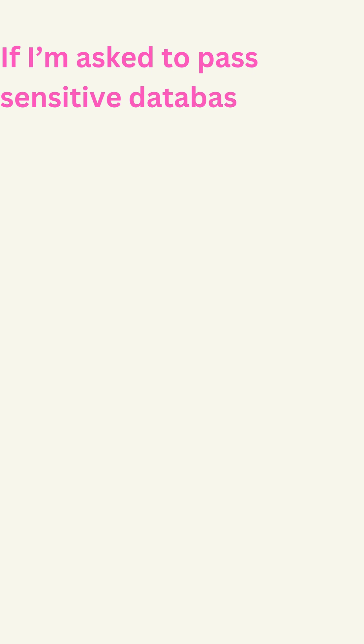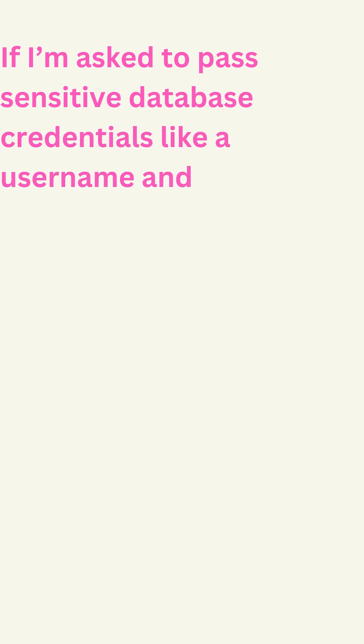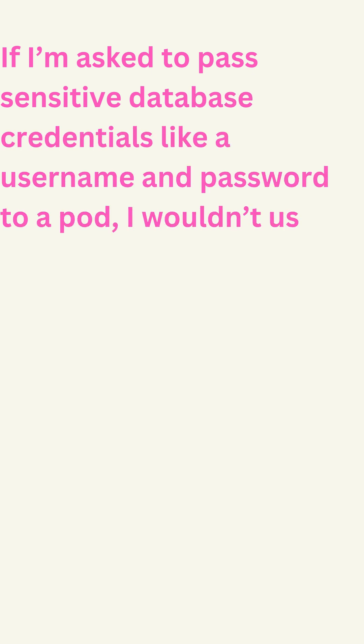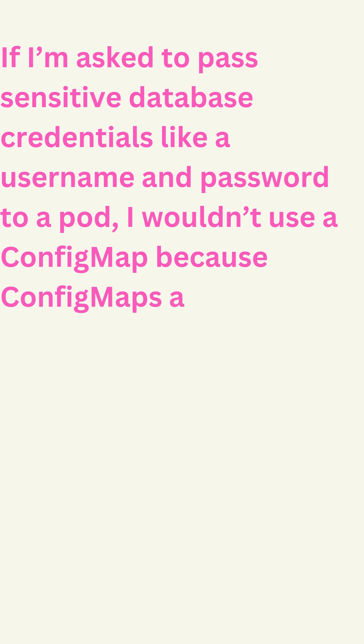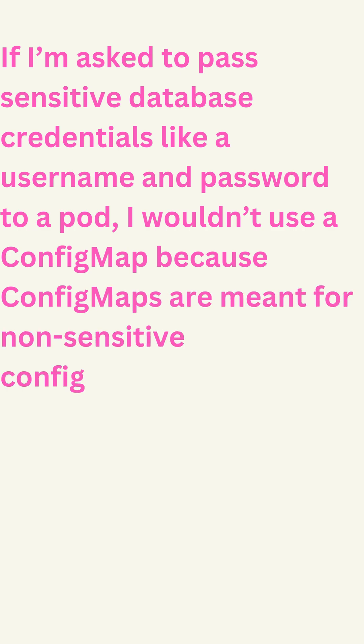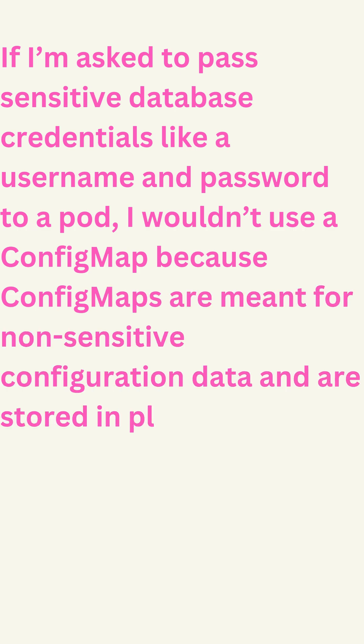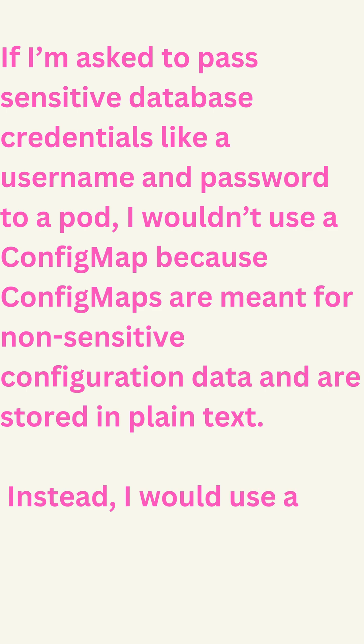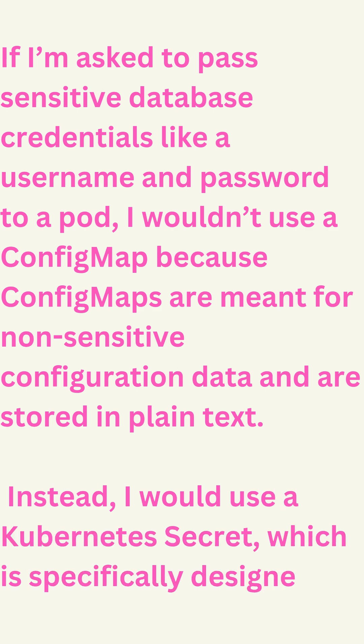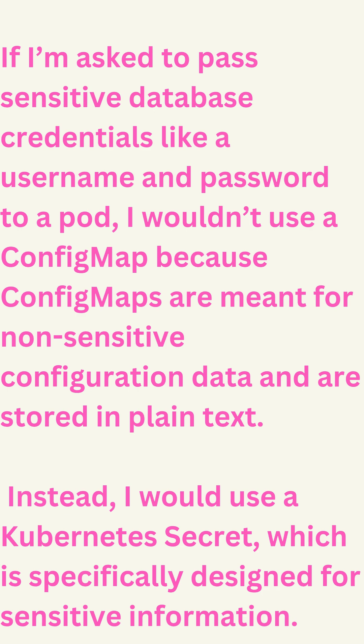If I'm asked to pass sensitive database credentials like a username and password to a pod, I wouldn't use a config map because config maps are meant for non-sensitive configuration data and are stored in plain text. Instead, I would use a Kubernetes secret, which is specifically designed for sensitive information.